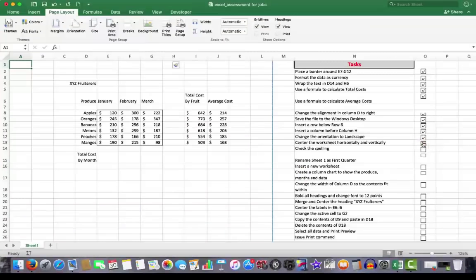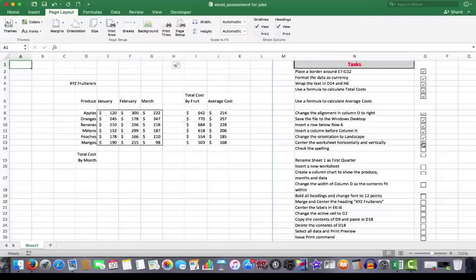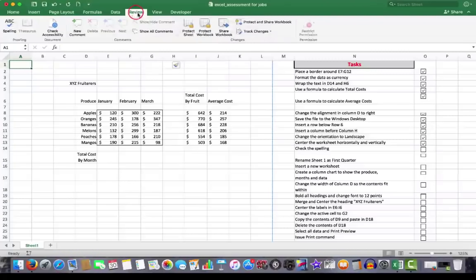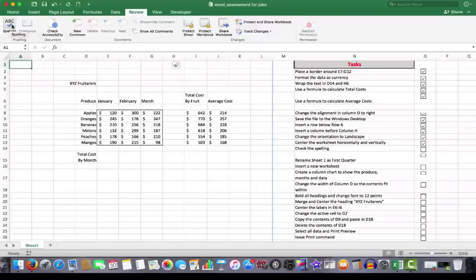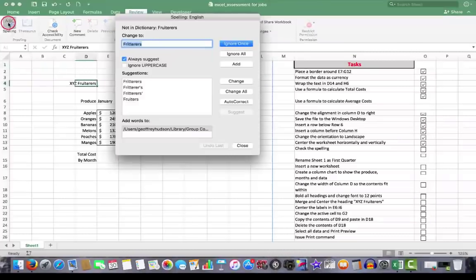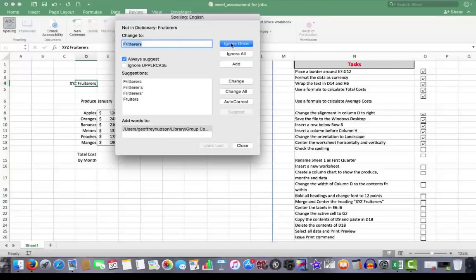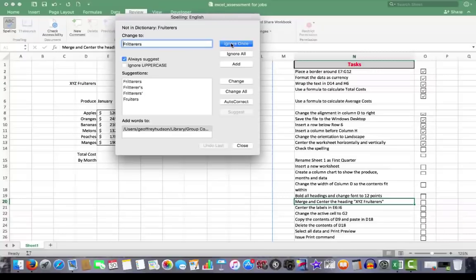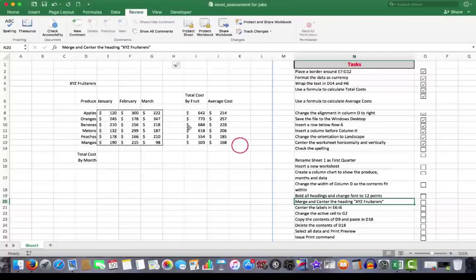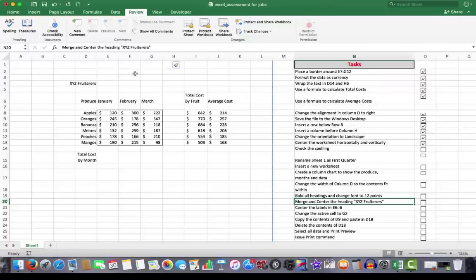Check the spelling. A couple of ways to do this. If you're using Windows, press F7. If you're in a Mac, you can click review. And over on the far left in the proofing group, check spelling. So we'll click that. And it says, oh, I found the word fruiters. Did you really mean fritterers? Well, the answer is no. So I'm going to ignore that one time. Now, when I click close, there are no more spelling errors. It would have pointed out the spelling errors had there been. So we'll put a tick. Check the spelling.